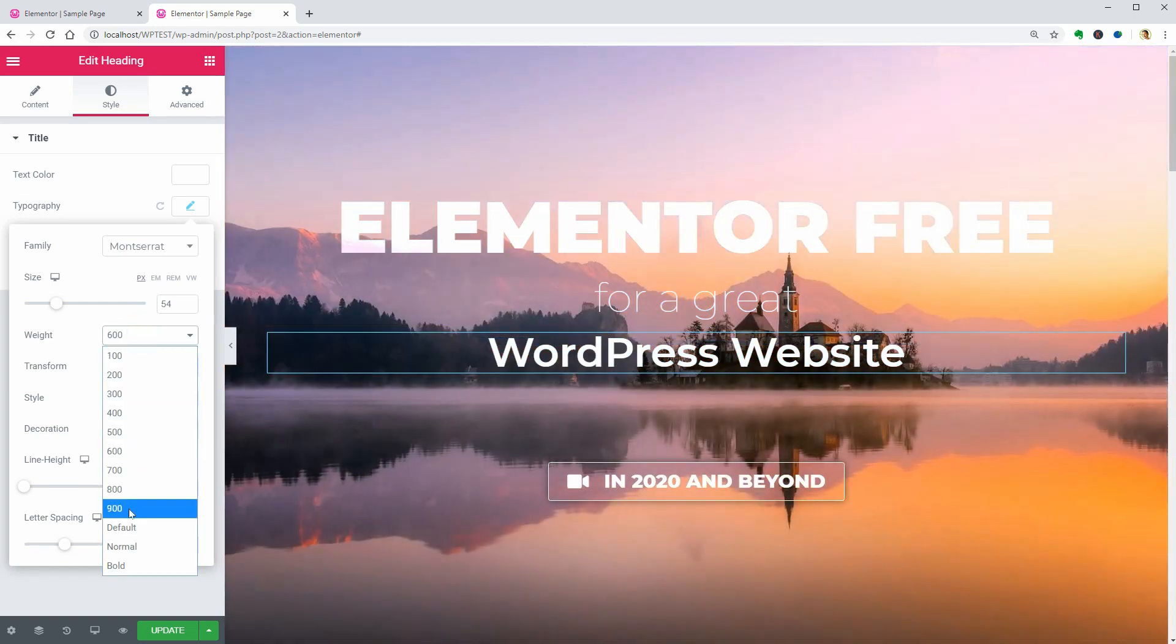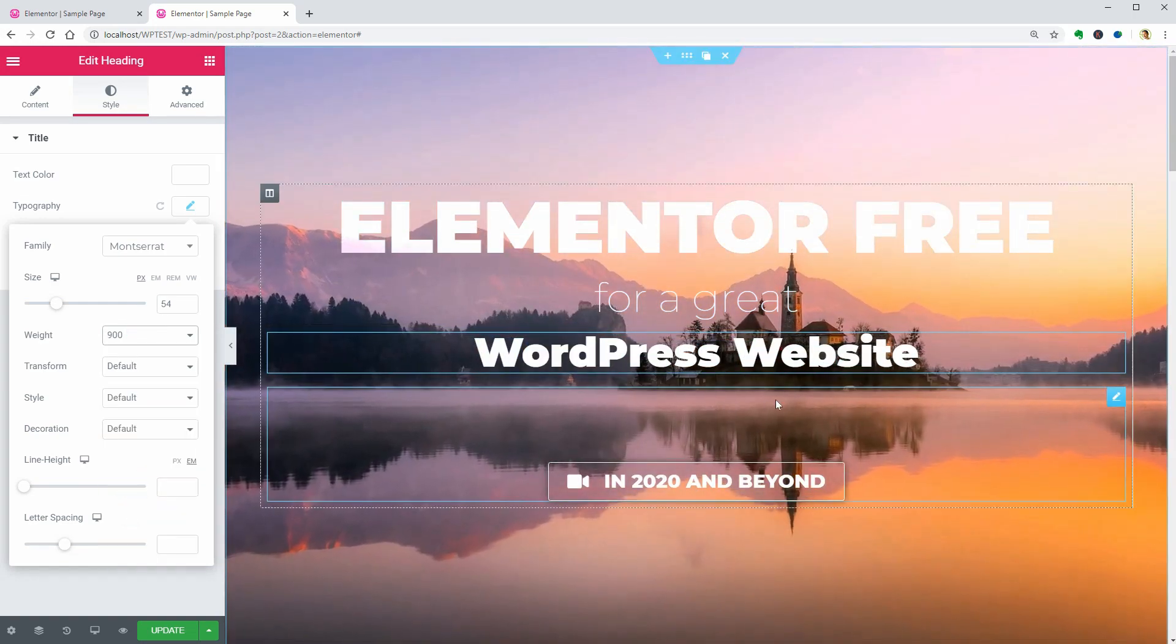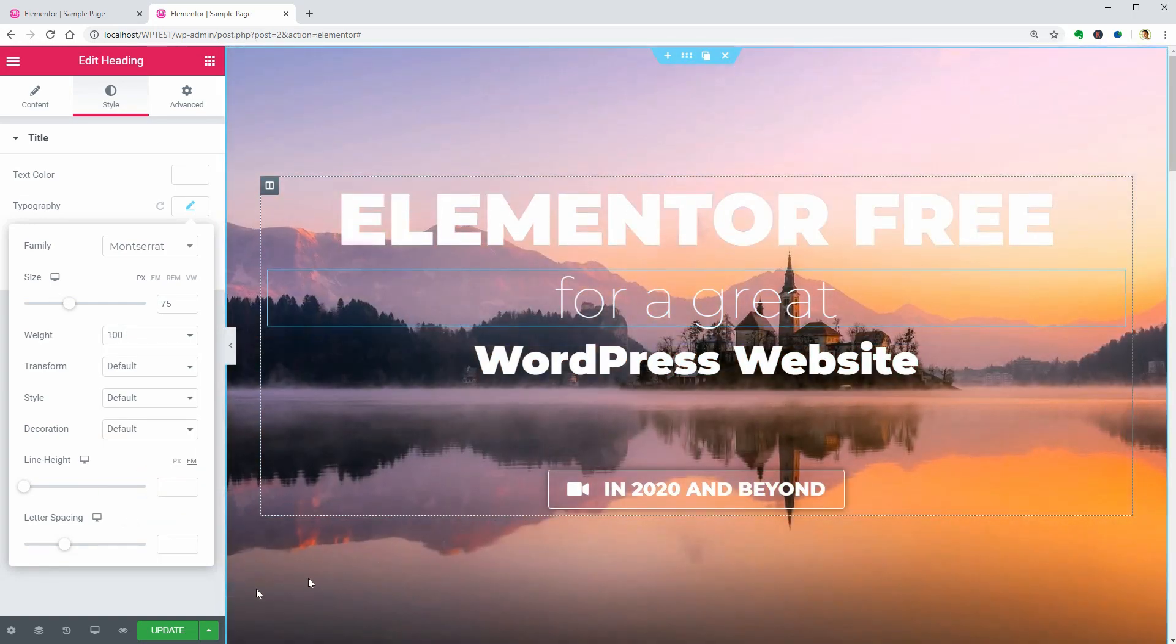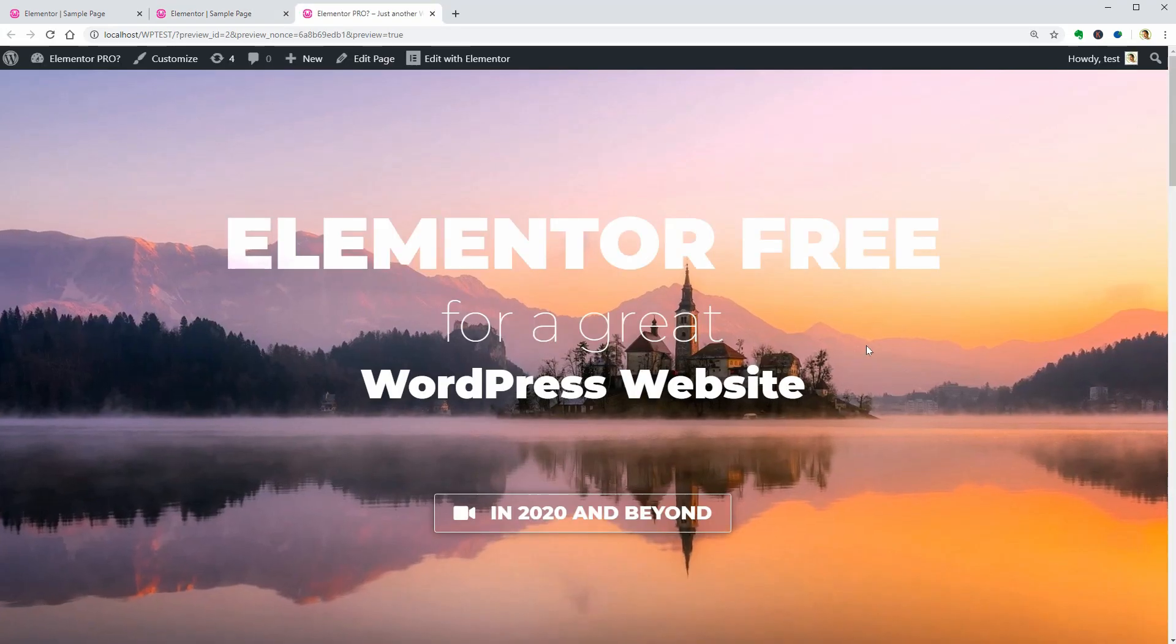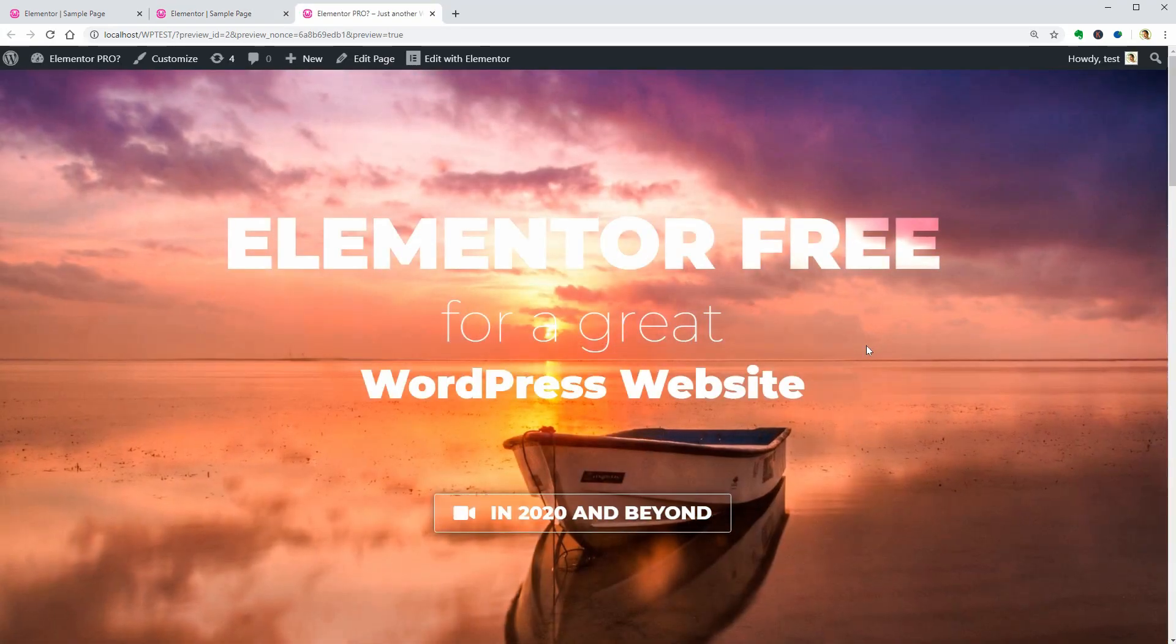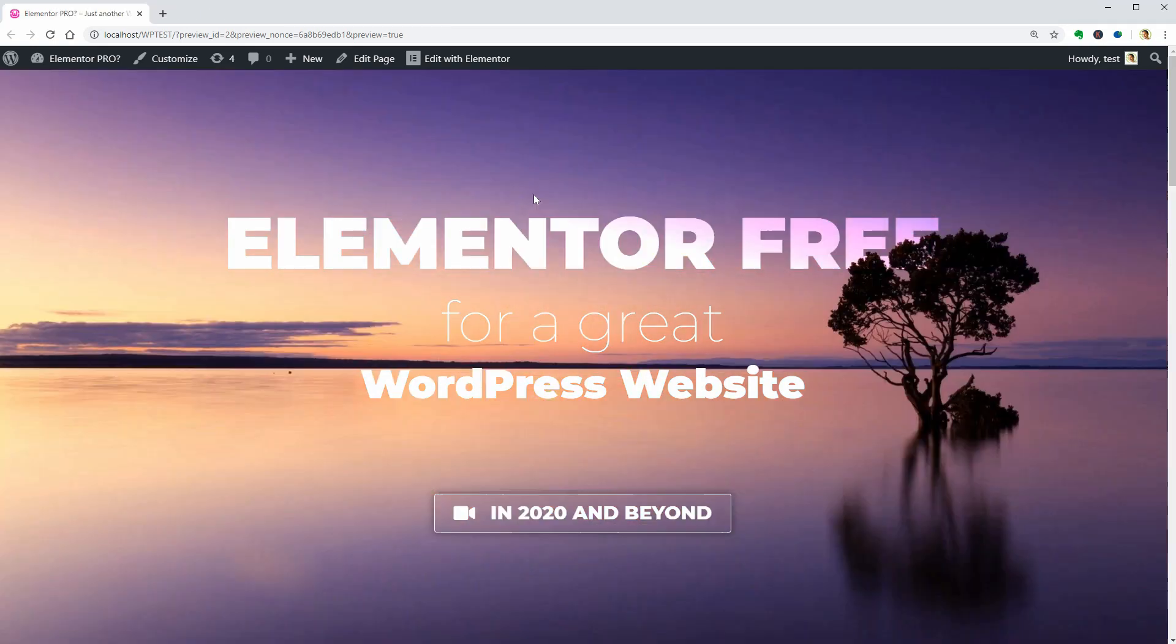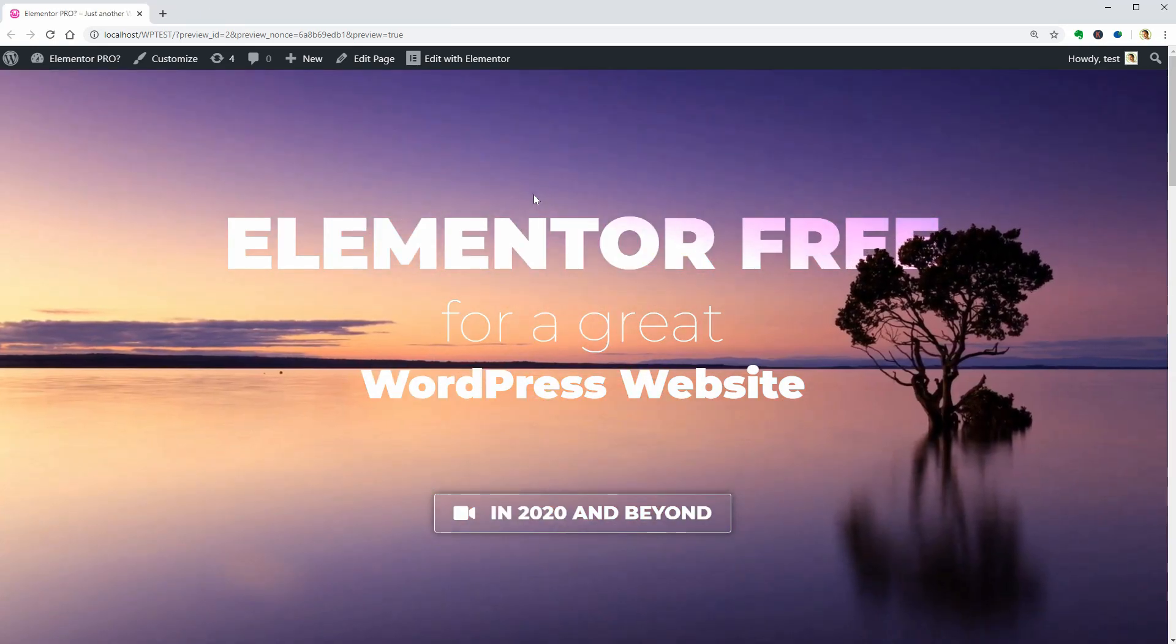Astra, OceanWP, Neve which is our WordPress theme, and so on. Check out the recommended video above to see some excellent WordPress themes to start a website in 2020.